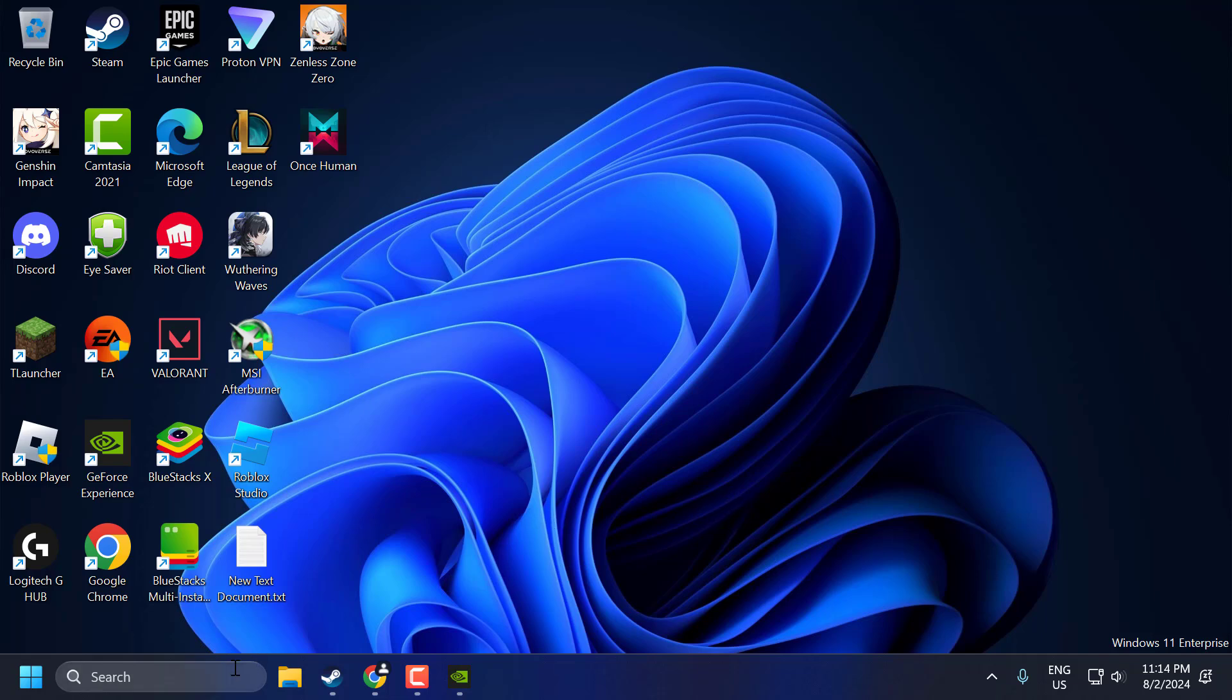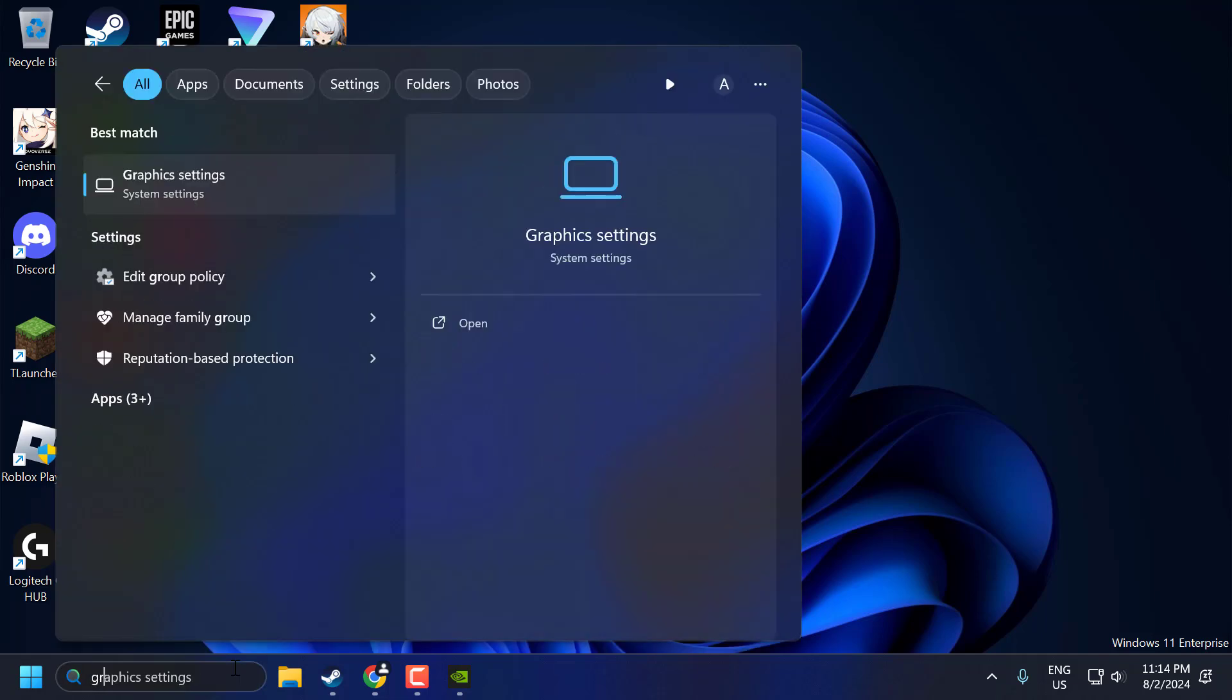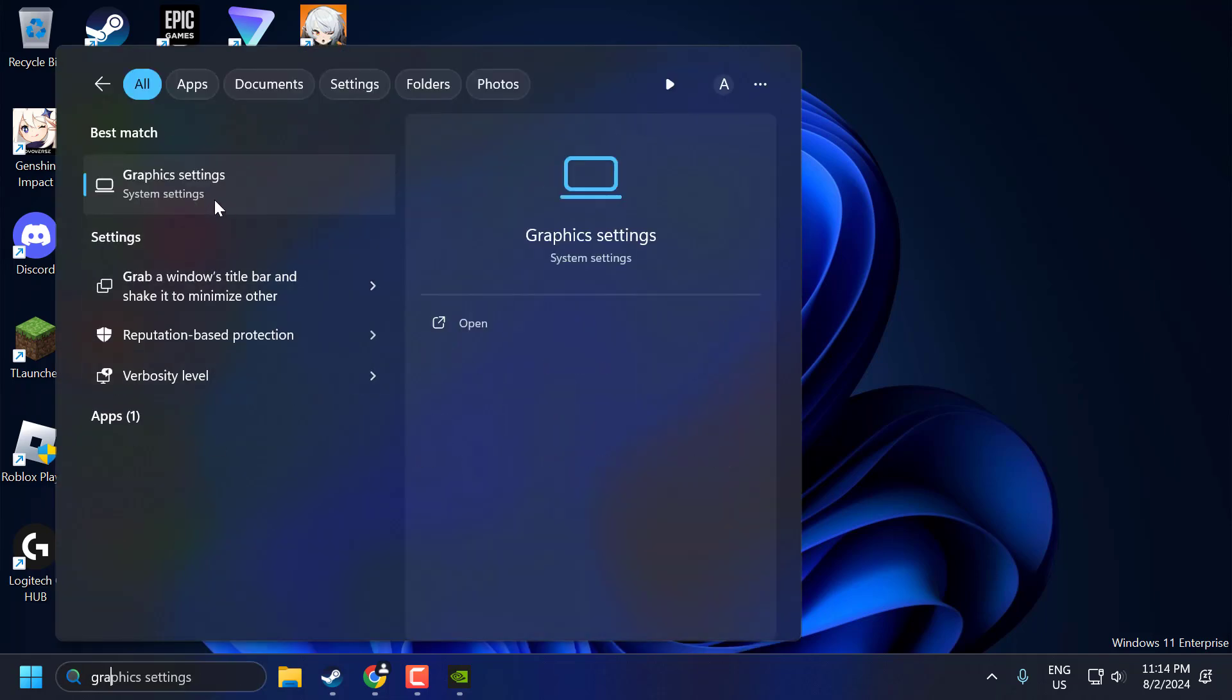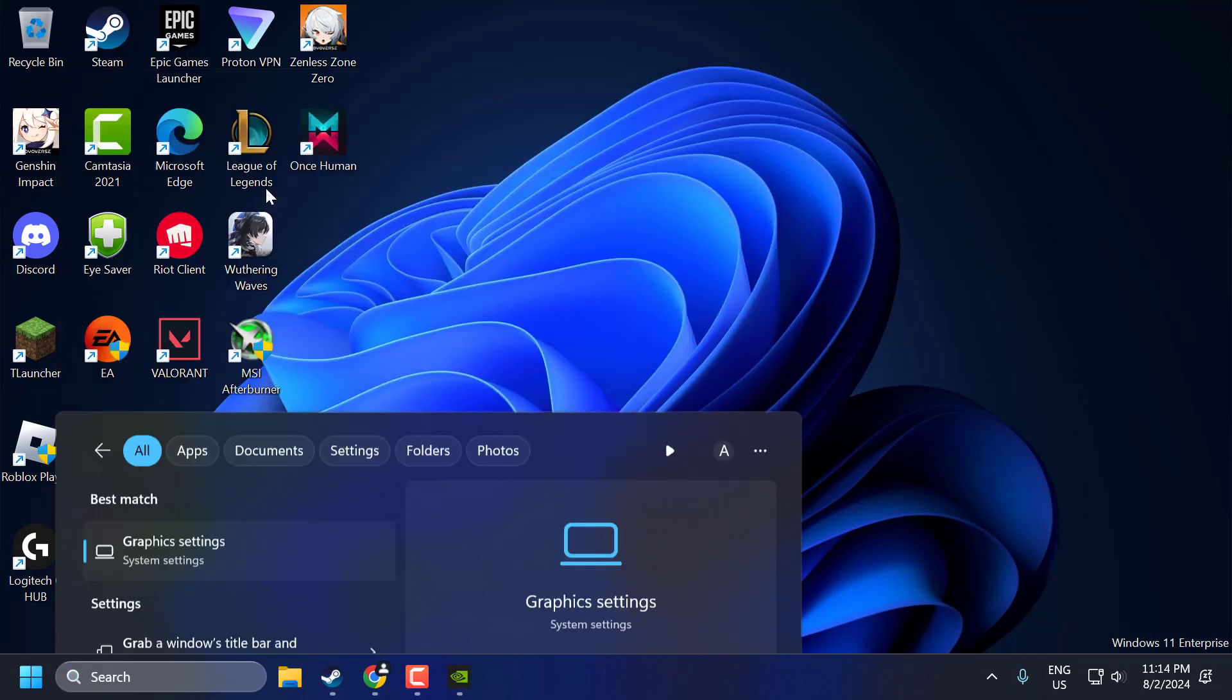The first step, you just need to go to the search menu and type 'graphics settings'. Click on open it.